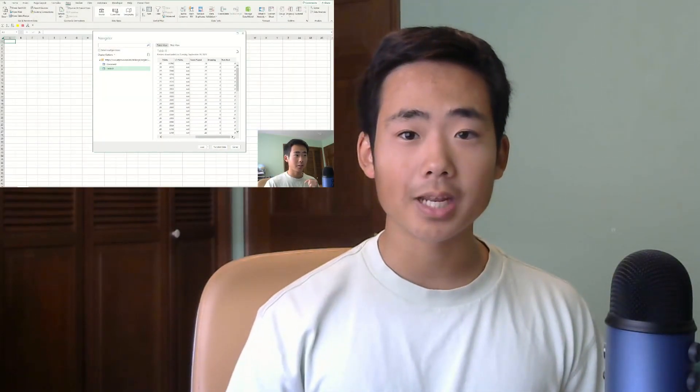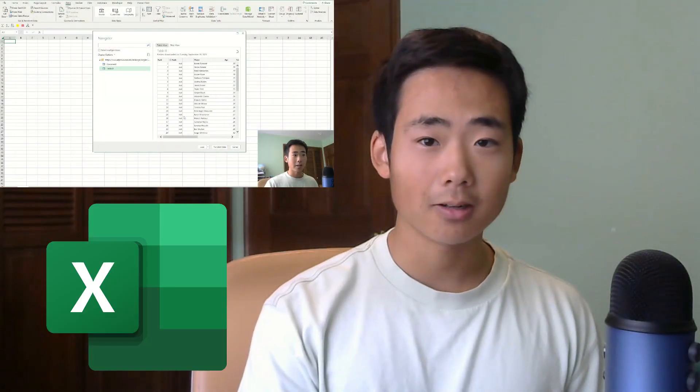In under three minutes, I'm going to show you how to import data into Excel from any website. So let's not waste any more time and let's get right into it.